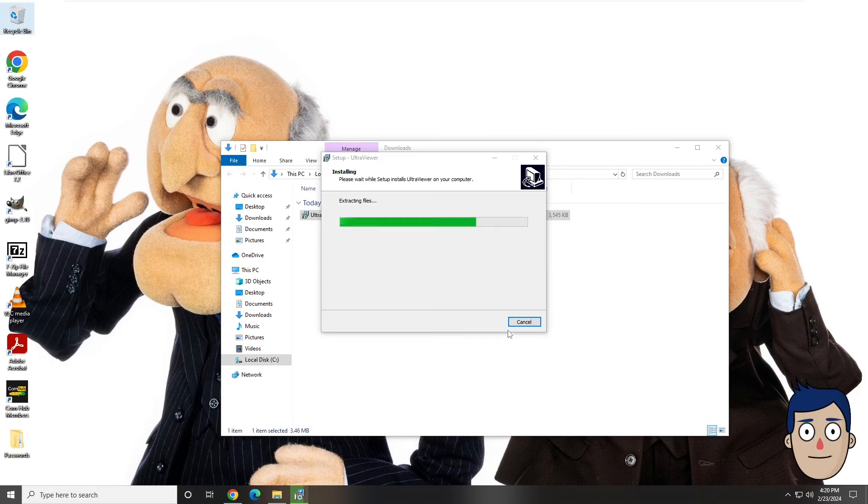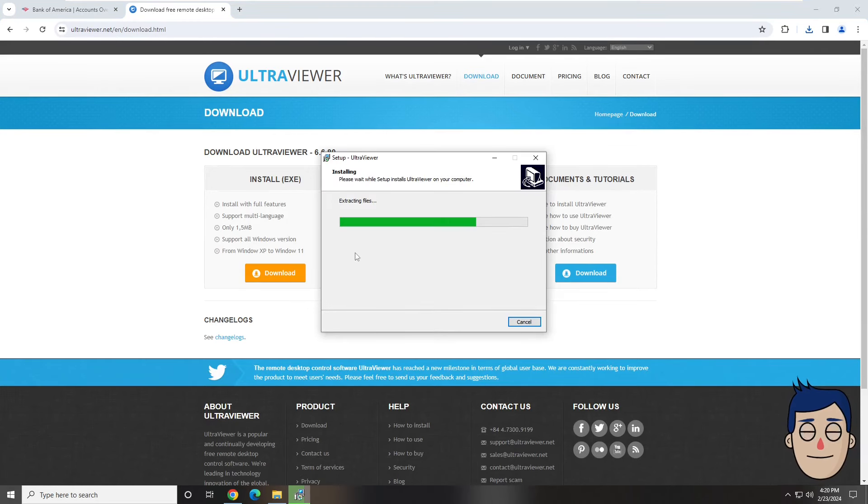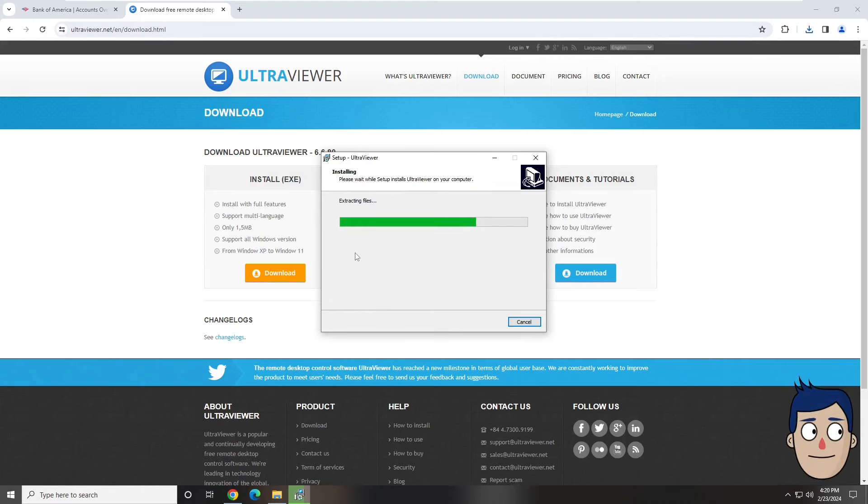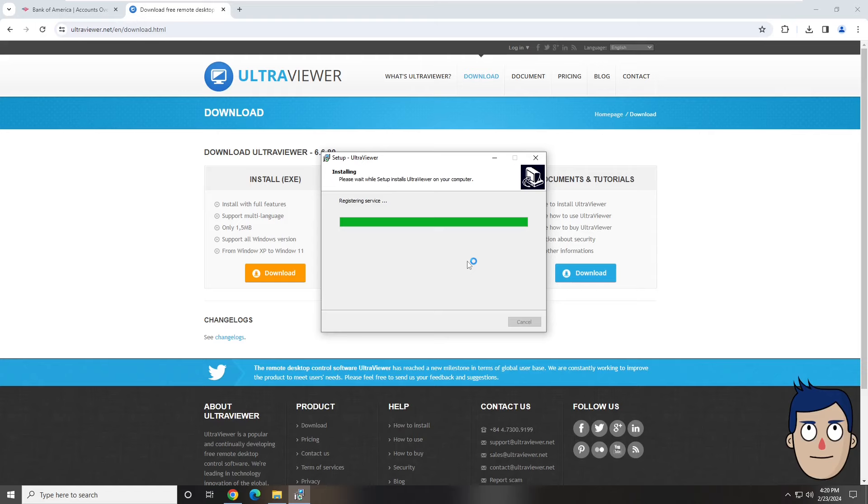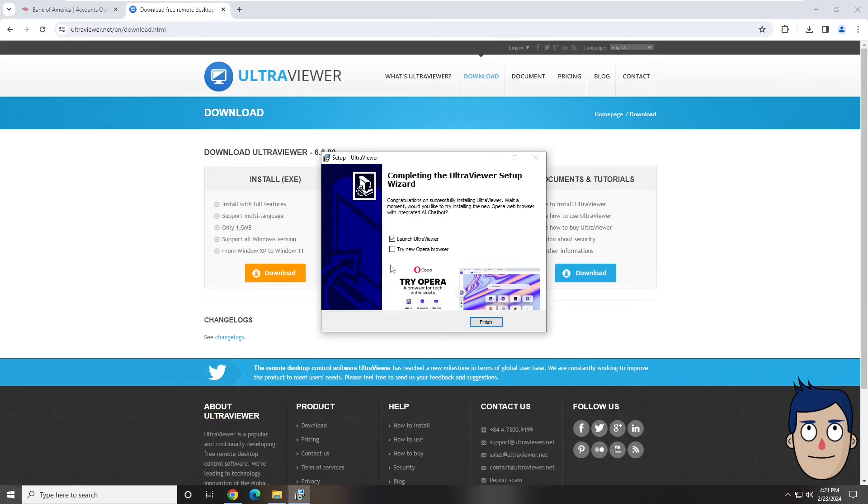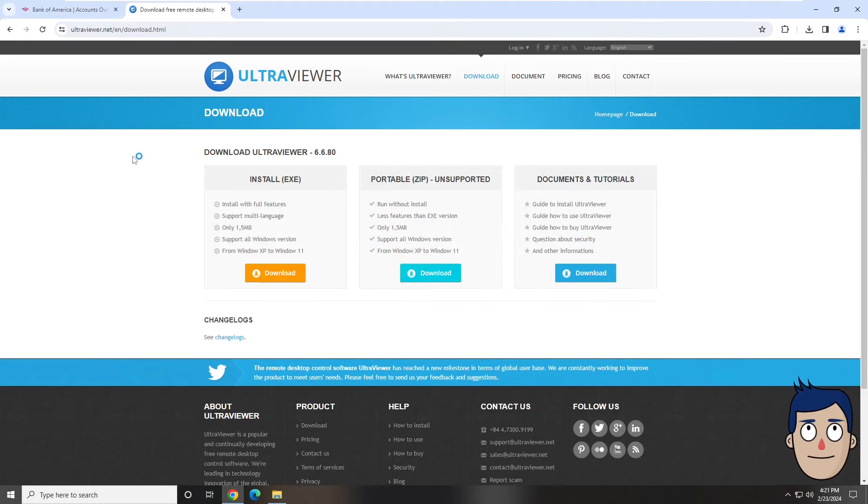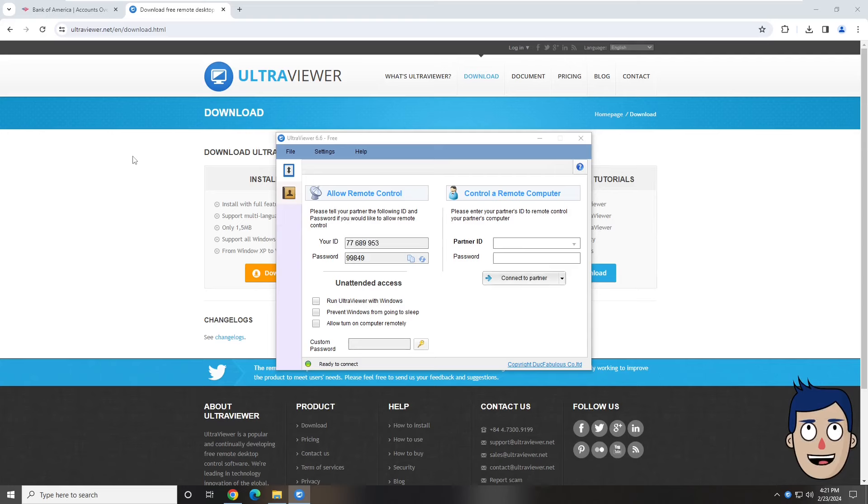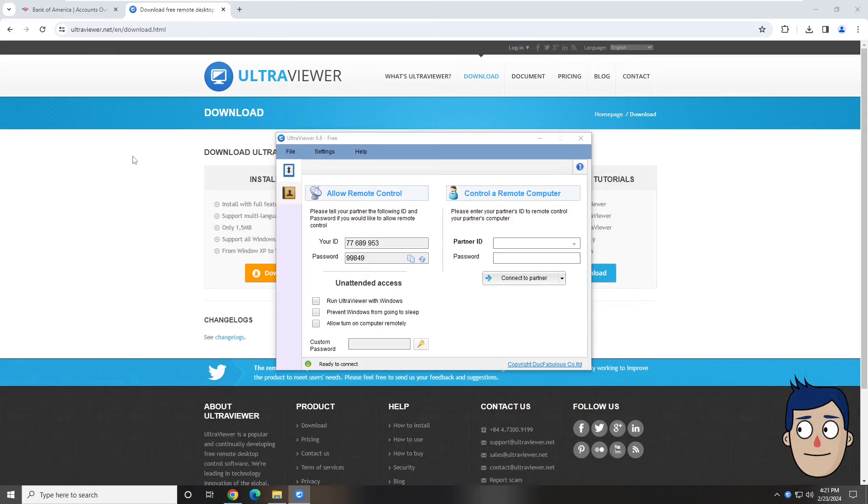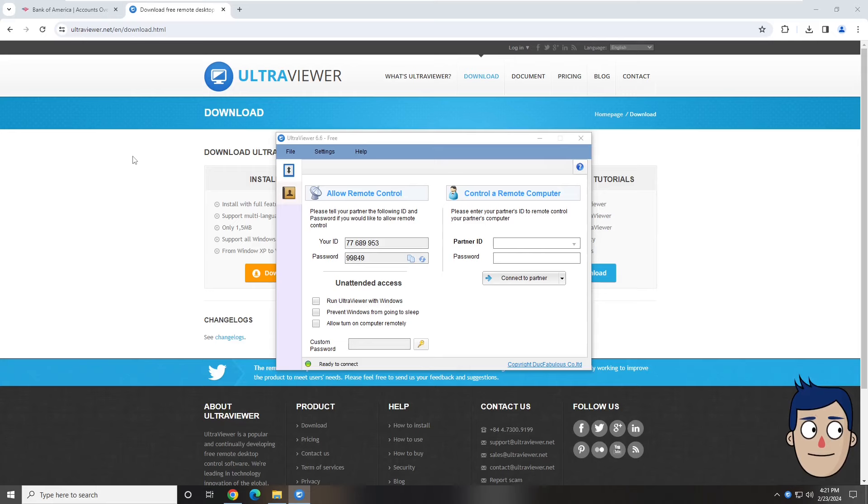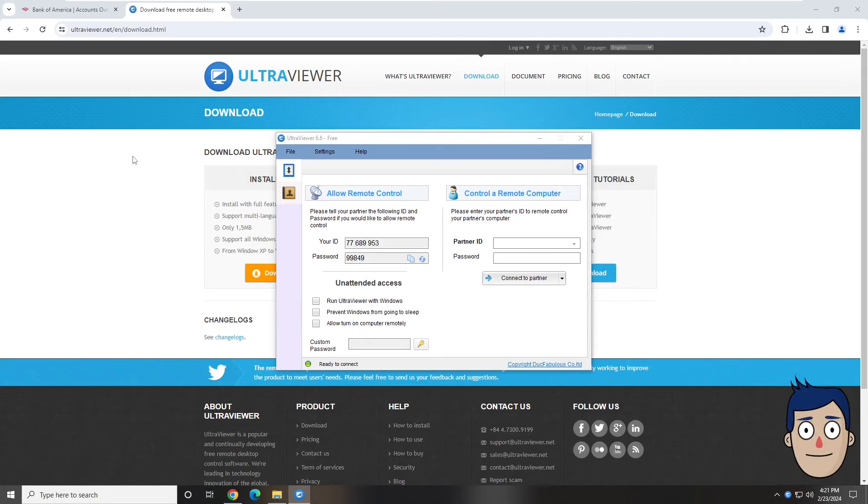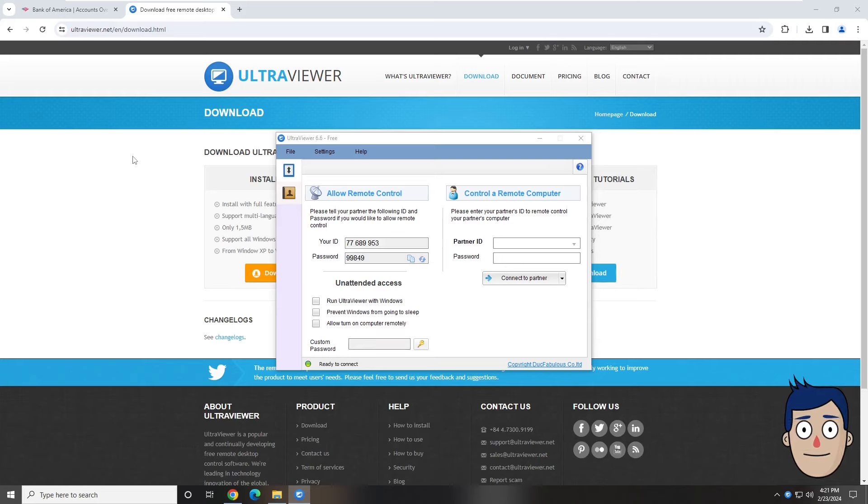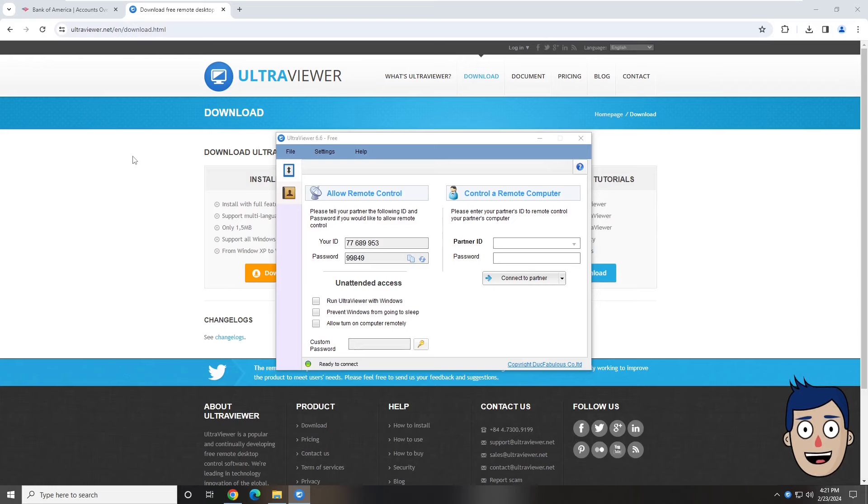Once you see finish over there, let me know. It's extracting files. The green bar's about three quarters of the way through. Not a problem. It says it's registering. All right, finish, tap on finish. It's a box that's just opened. It says, okay, now do you see your ID over there? Yes I do. Verify me the numbers, read me out the numbers. 776899-53. And the password? 99849. Now just give me a moment, just stay online.